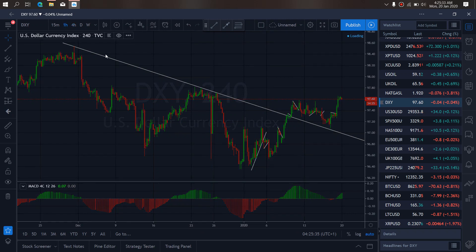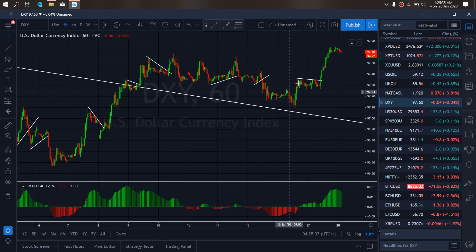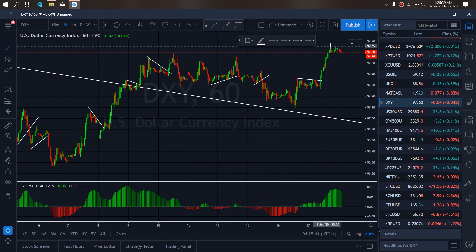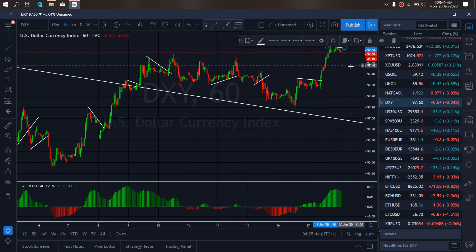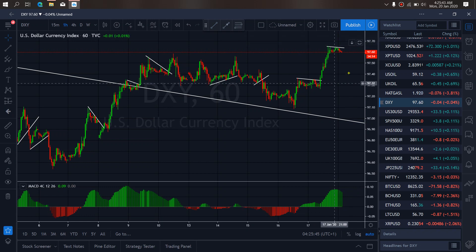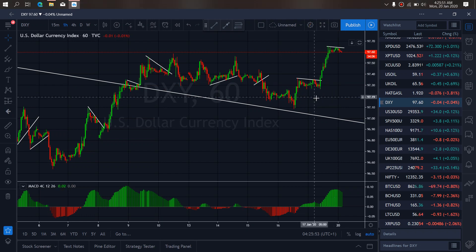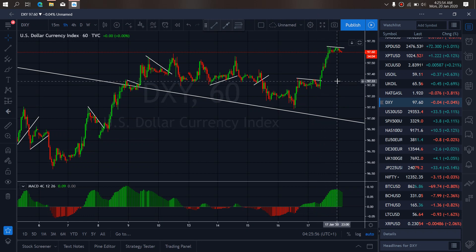Resuming to the one-hour timeframe on the dollar index, we want to draw in this correction right now, because at any moment, once they complete that A, B, C, they will spike up. So we want to watch out for this buy setup today on the dollar index — a buy setup is incoming, so we have to look out for it.